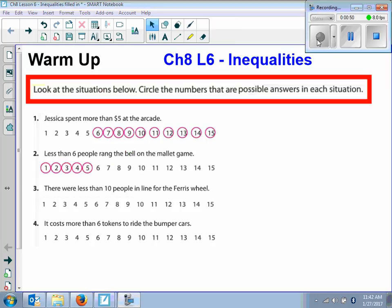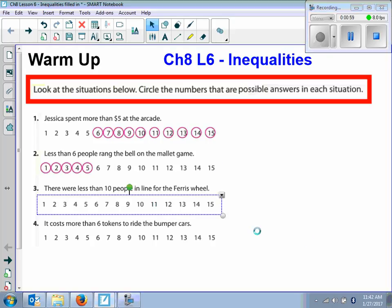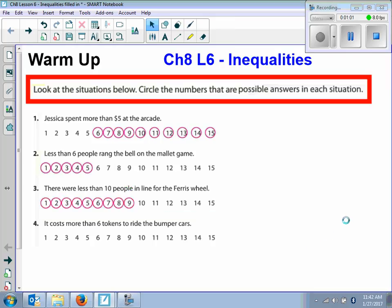Number four says it costs more than six tokens to ride the bumper cars. Six through 15? No. Seven through 15, because it says more than six tokens, right?